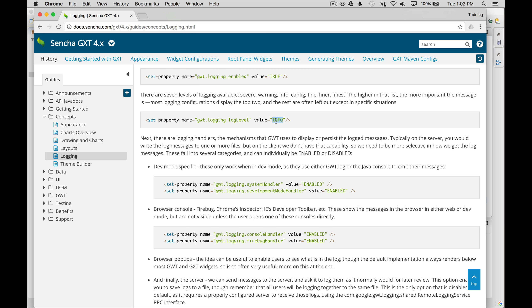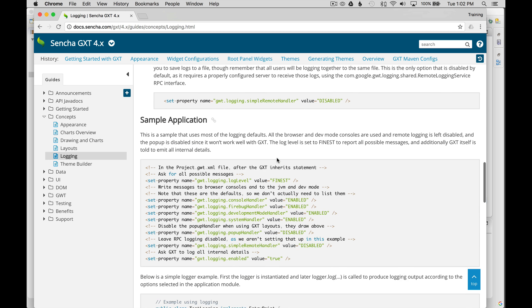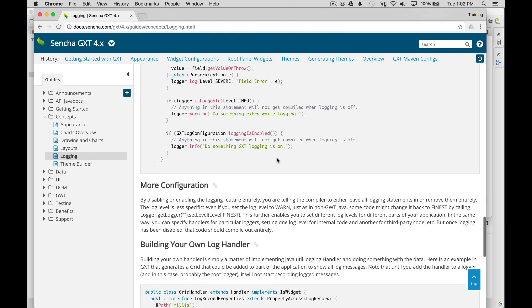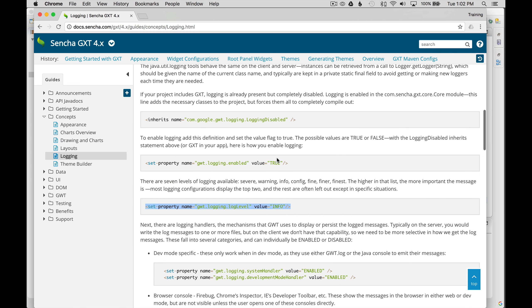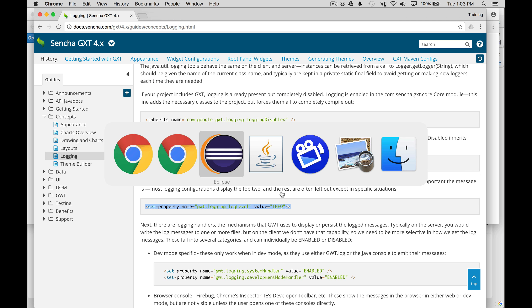By default, it's set to info. But if I wanted to copy this and put it in the module descriptor, I could set it to trace, debug, info, warn, severe. And I won't cover all those levels here. But this document will help you to get started.